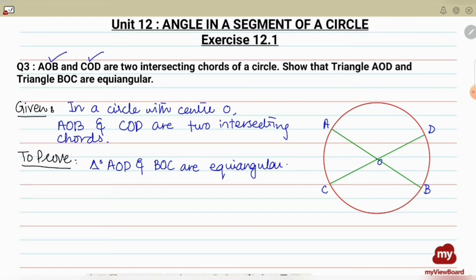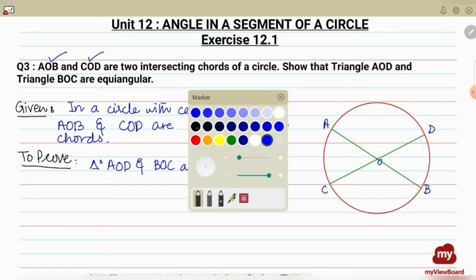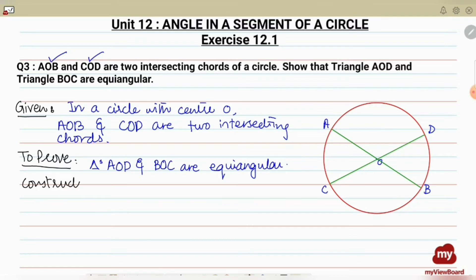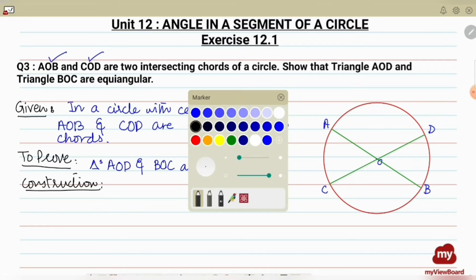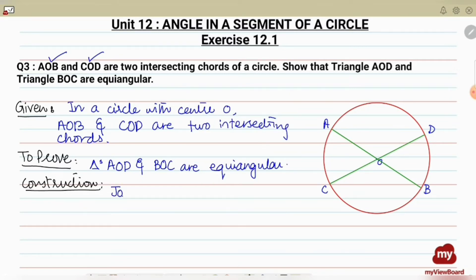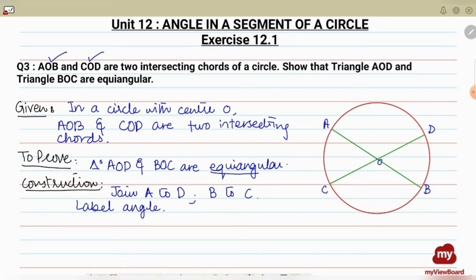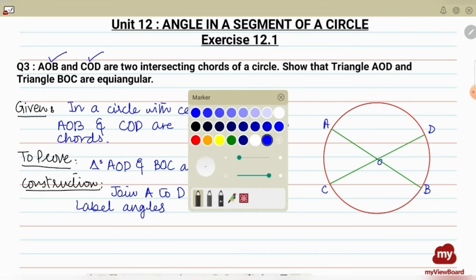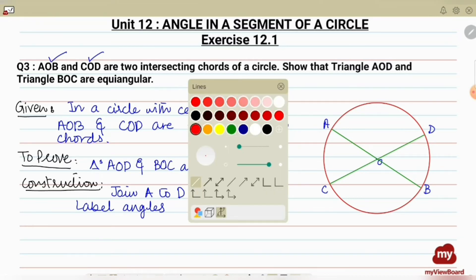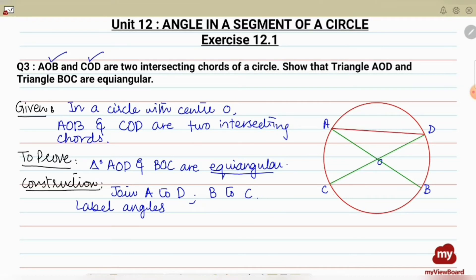Let's see how the triangles are going to form — we'll do construction. Since we have to form triangle AOD, we are going to join A to D. And since we have to form triangle BOC, we'll join B to C. We'll label the angles: since we have to prove they are equiangular, all angles of these two triangles must be equal. So we label angles 1 through 6 — three from each triangle. Let's join A to D and B to C.